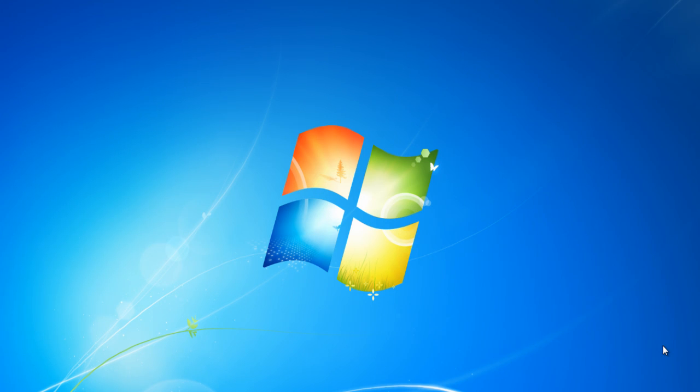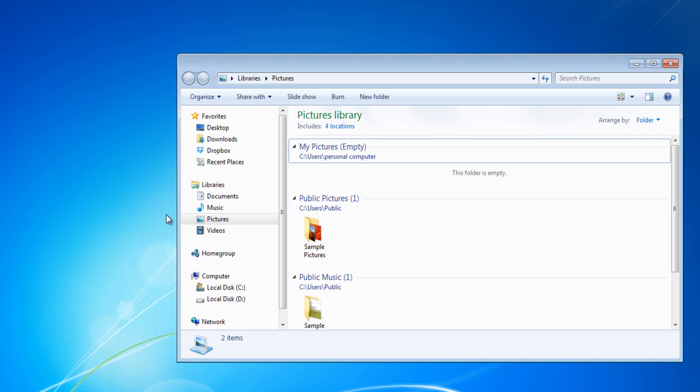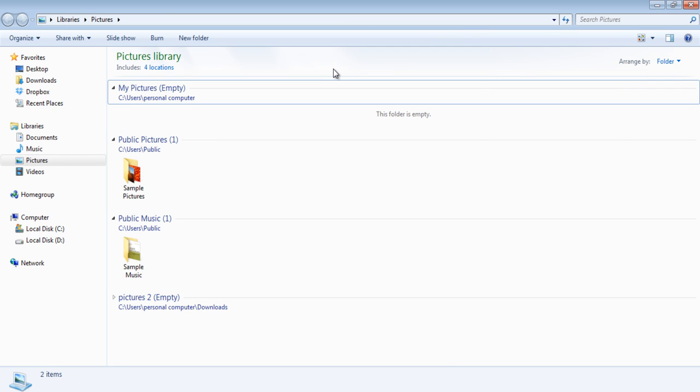In this tutorial we will show you how to organize and share photos in Windows Explorer. Open the Start menu and go to Pictures. As a result, your Pictures Library will open up by default.